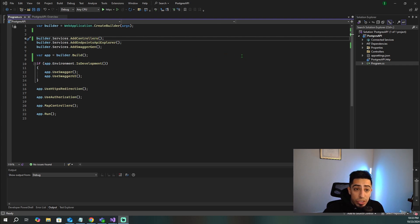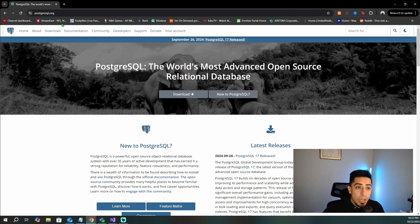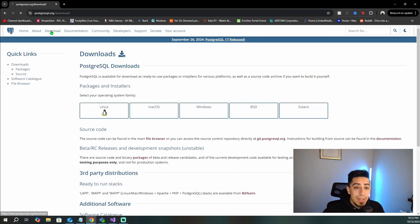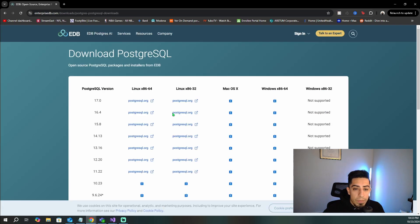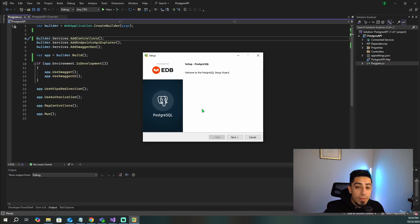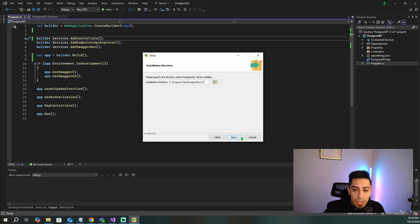The first thing we're going to need to do is download PostgreSQL if you haven't already. Go to PostgreSQL.org, then go to Download and find whatever download you need — in my case, Windows. Click to download the installer, pick the version you need, and download it. Once you have the installer downloaded, you should see the setup screen when you double-click it. Go ahead and install it.